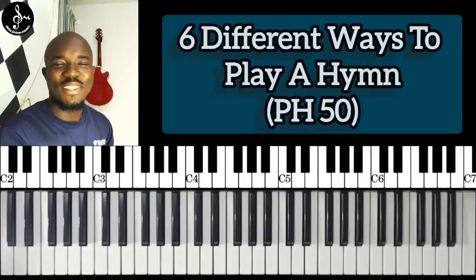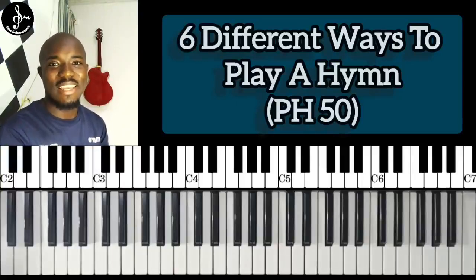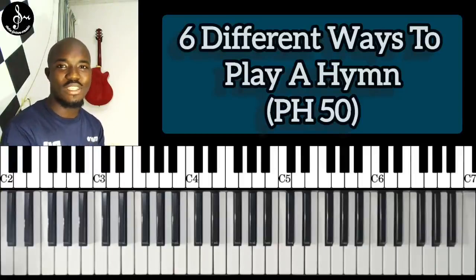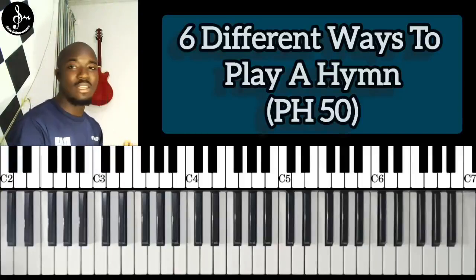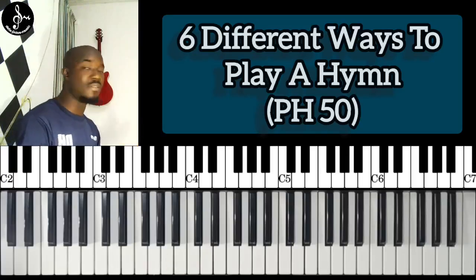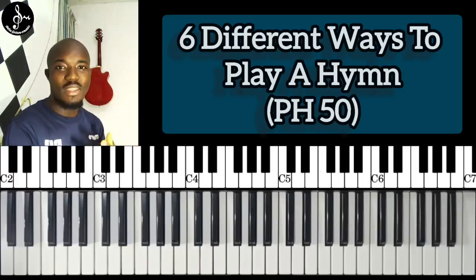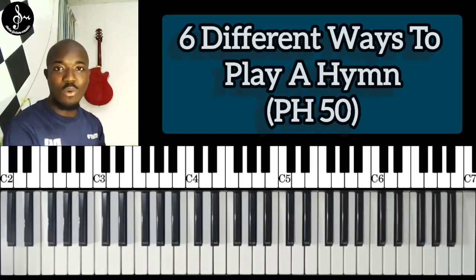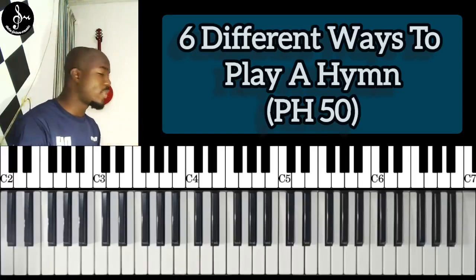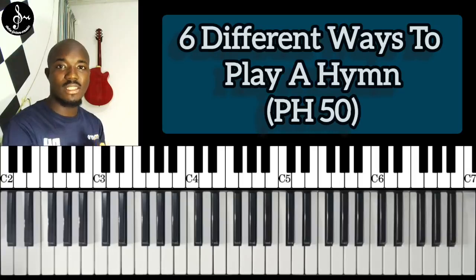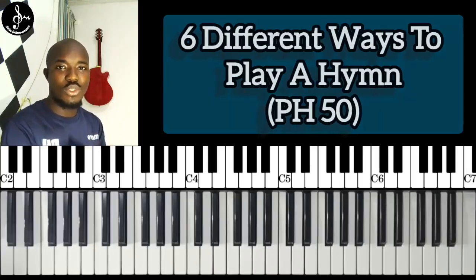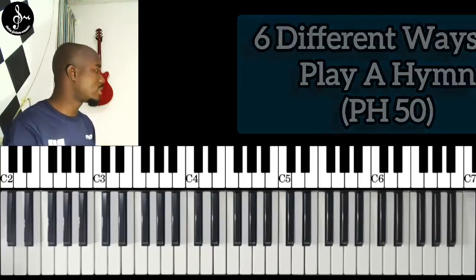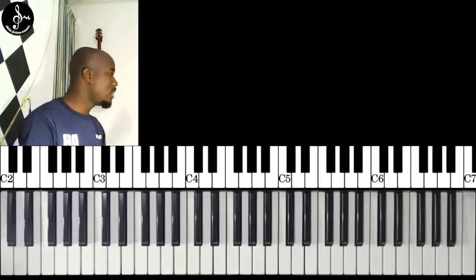Hello guys, welcome to Latinas Music once again. Today I'm going to do an illustration on PHB 50, Presbyterian hymn number 50. There are six styles and even more ways to approach this hymn, so I'll demonstrate the six styles and then you choose which one best suits your needs.